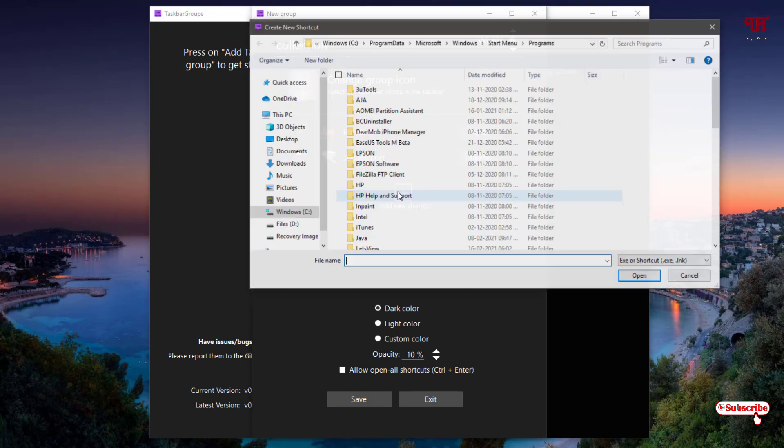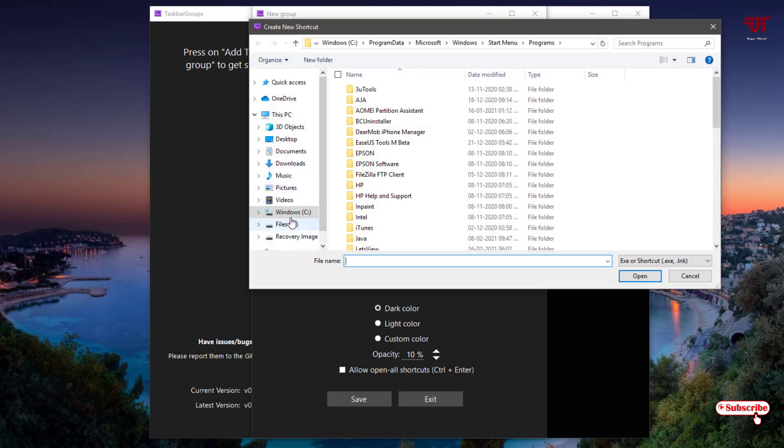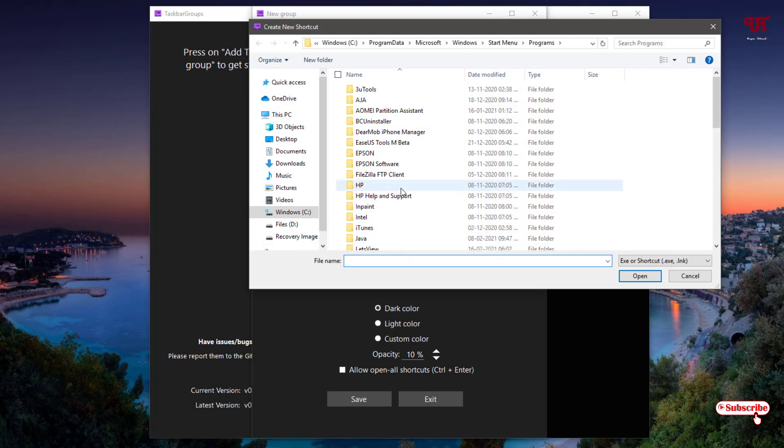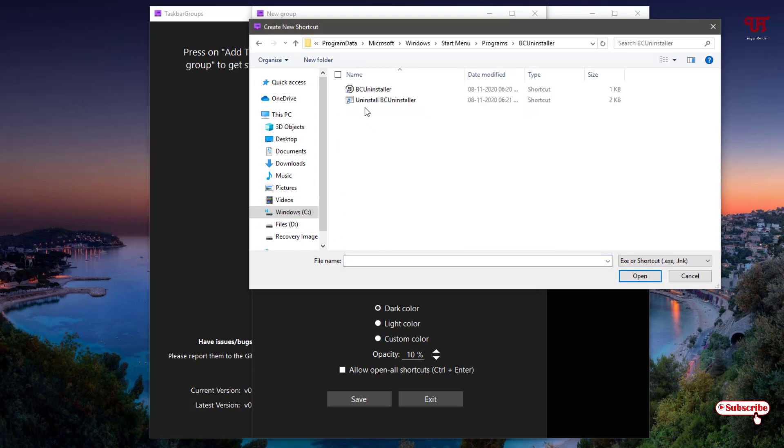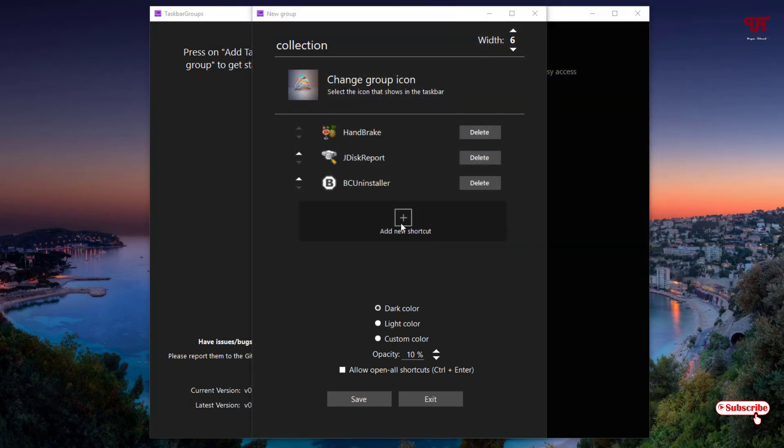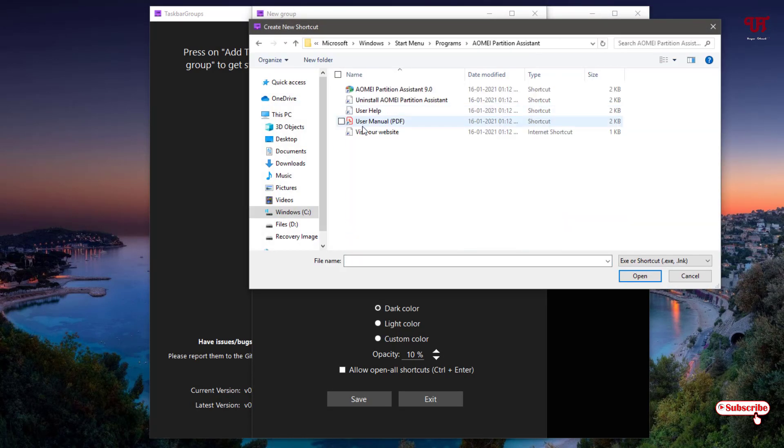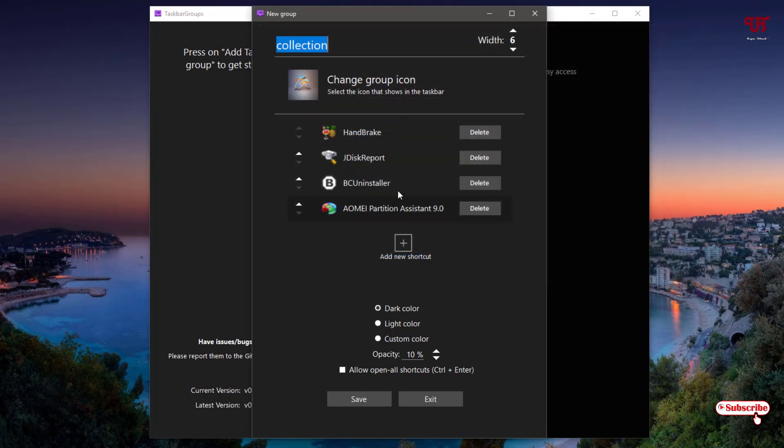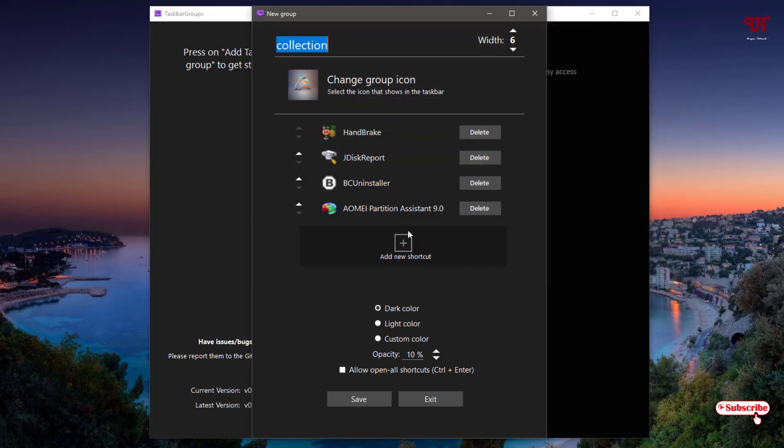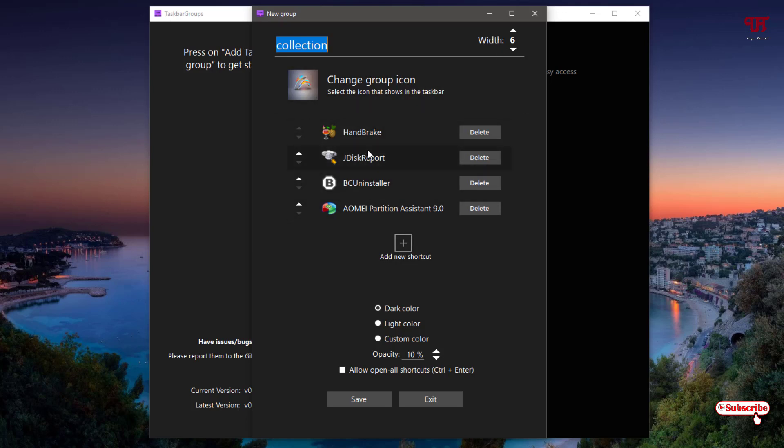If you want to add more, you can select it. Then go to any drives and you can select more applications. Say I want to select some more. Let me add more applications. You can add as much as you want. But the file should be .exe. That is the shortcut file. And once all your selections are done.